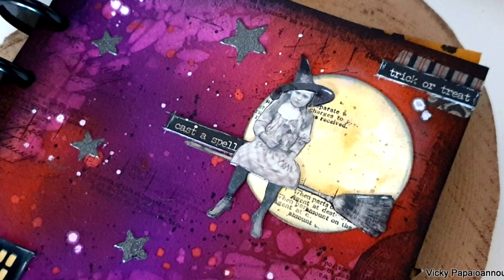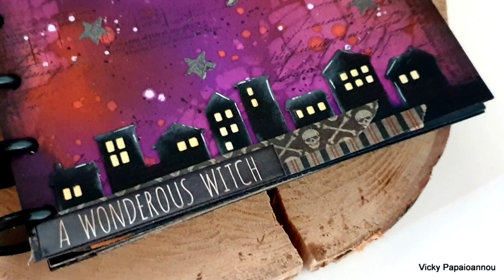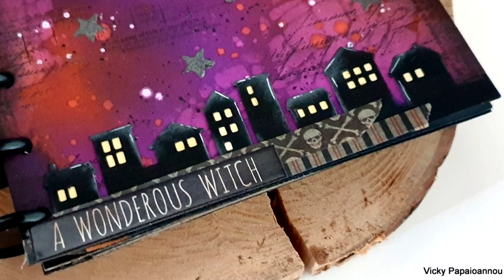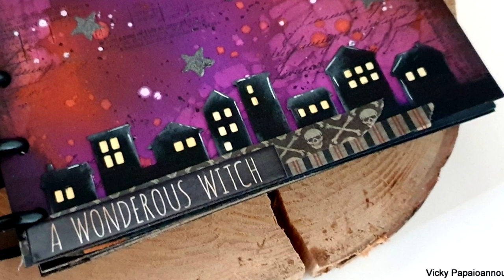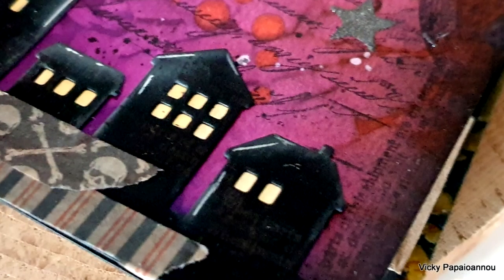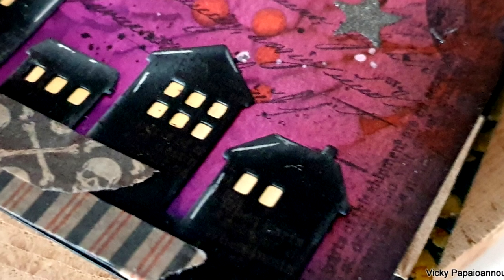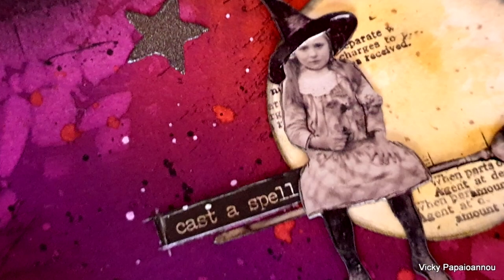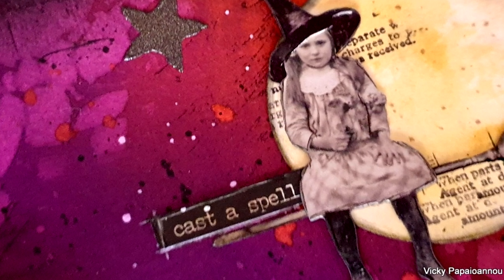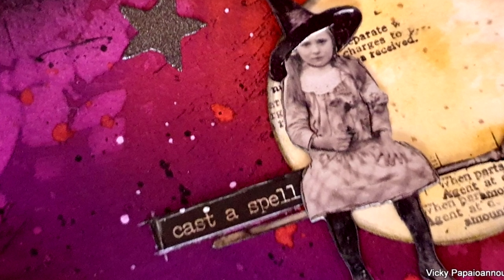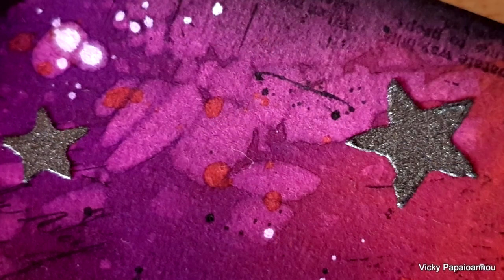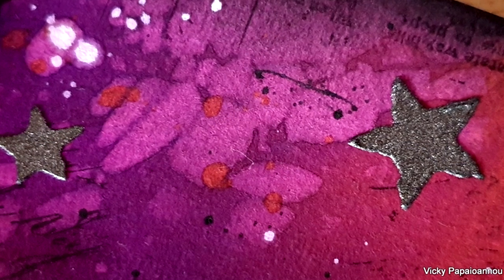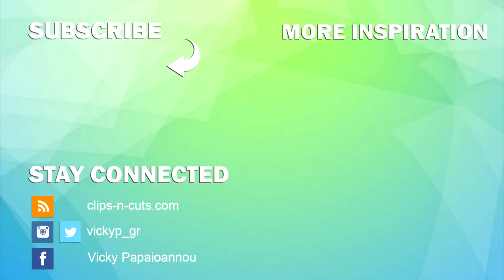Here are some close-up photos of the Halloween art journal page that I made for today. I hope that you had fun and that you got inspired. Just like always, down below in the description area you will find a full list of all the supplies that I used. Don't forget to leave me a comment, to like the video, and I'll see you all next time.